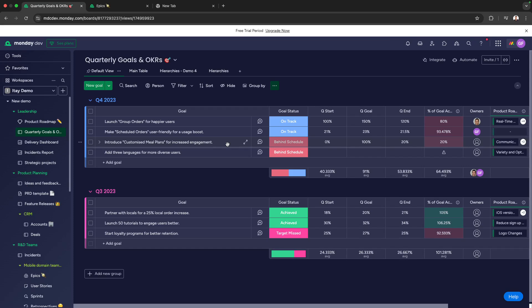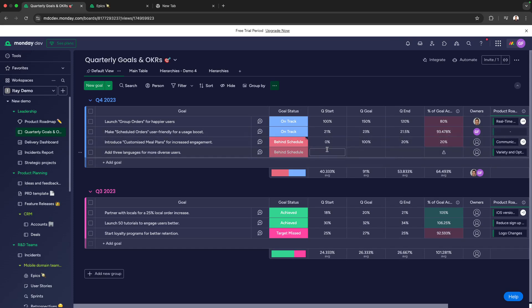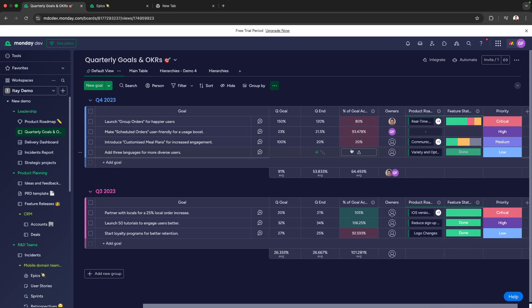So, let's take a look. Here we're on our quarterly goals and OKRs board, and we can see organized goals set by their priority, by their status, and by the owner.